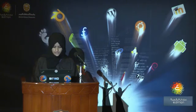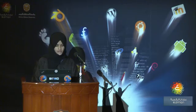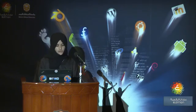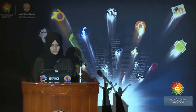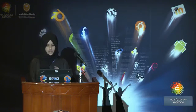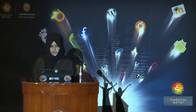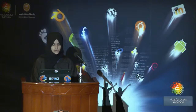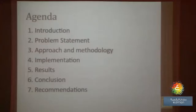The agenda will cover the introduction first, then the statement of the problem, the approach and methodology used to test the suitability of FOSS tools in colleges of applied science, how we implement this method, and at the end I will show you the results and recommendations.